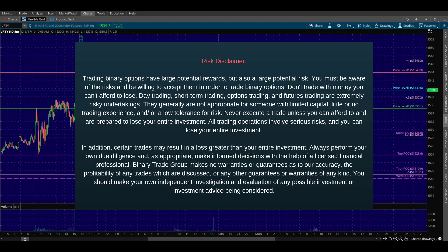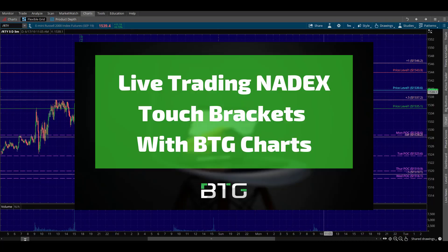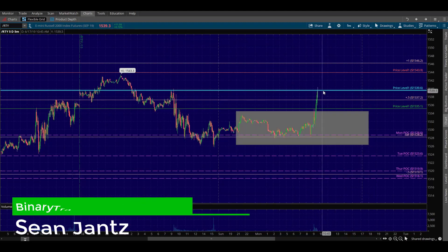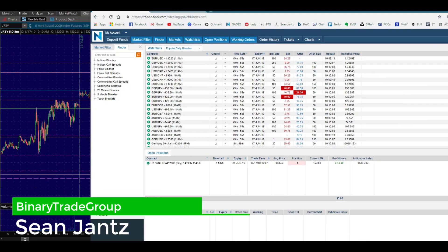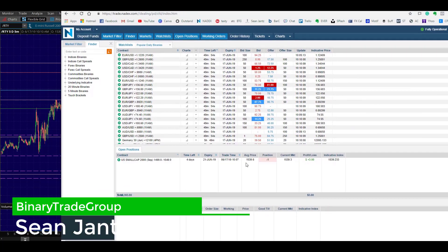Hey, Sean Jantz here, and I'm currently inside of a live, right at the money touch bracket trade here on /RTY Small Cap Futures. I'm short here at 1539.6 — so I can show you the trade right there, 1539.6.